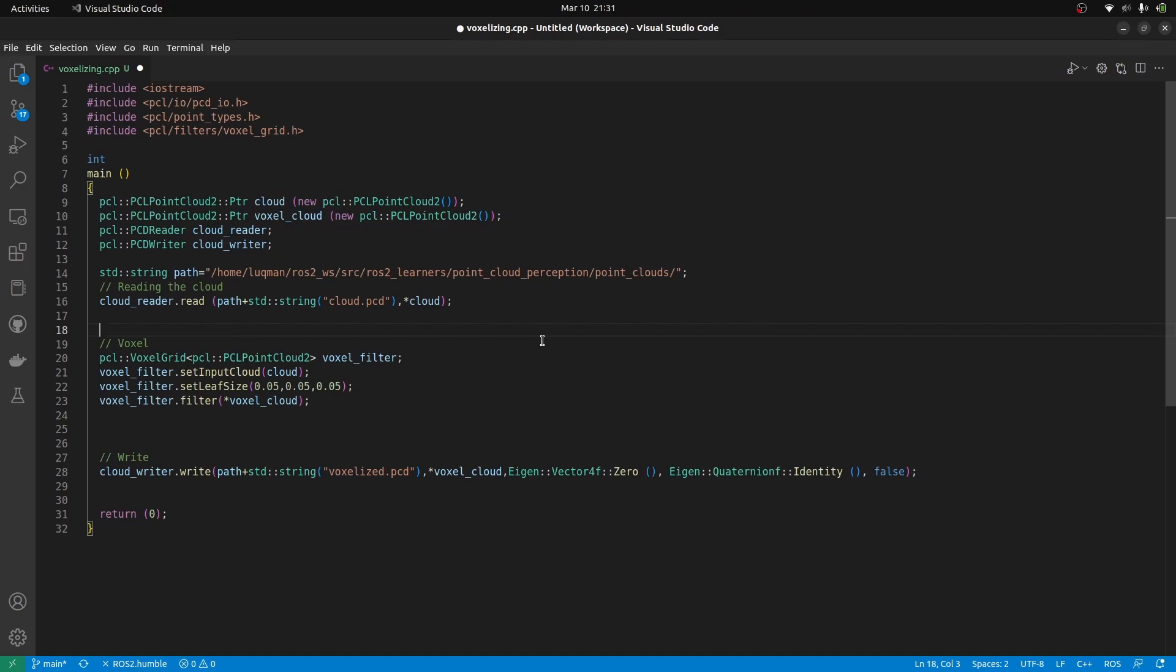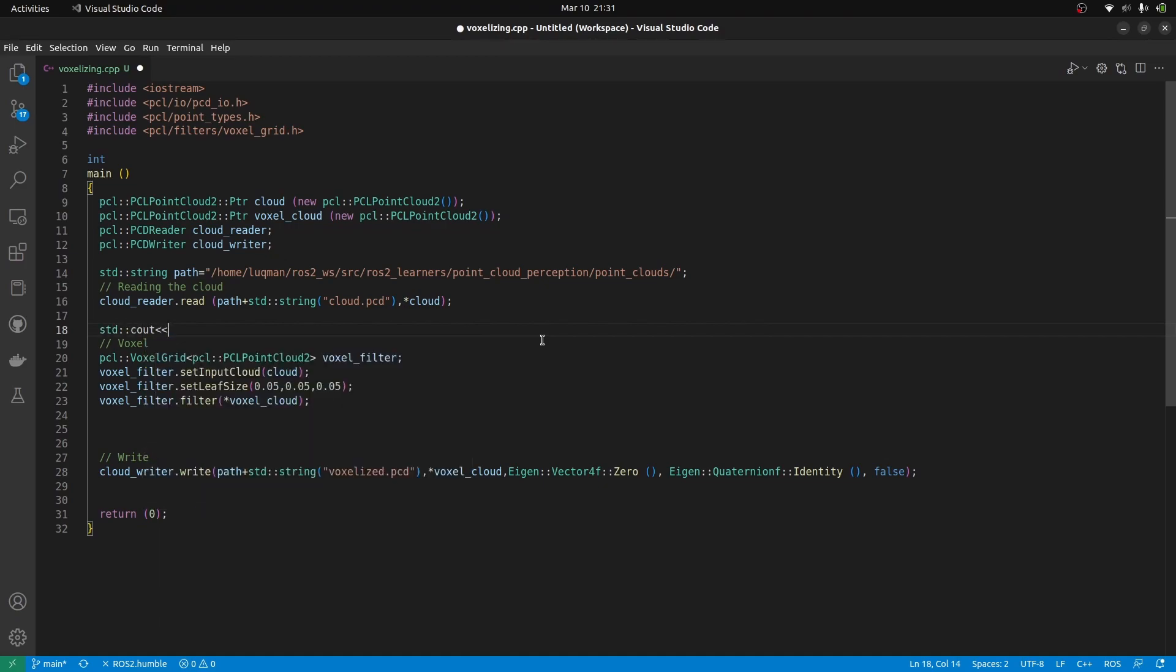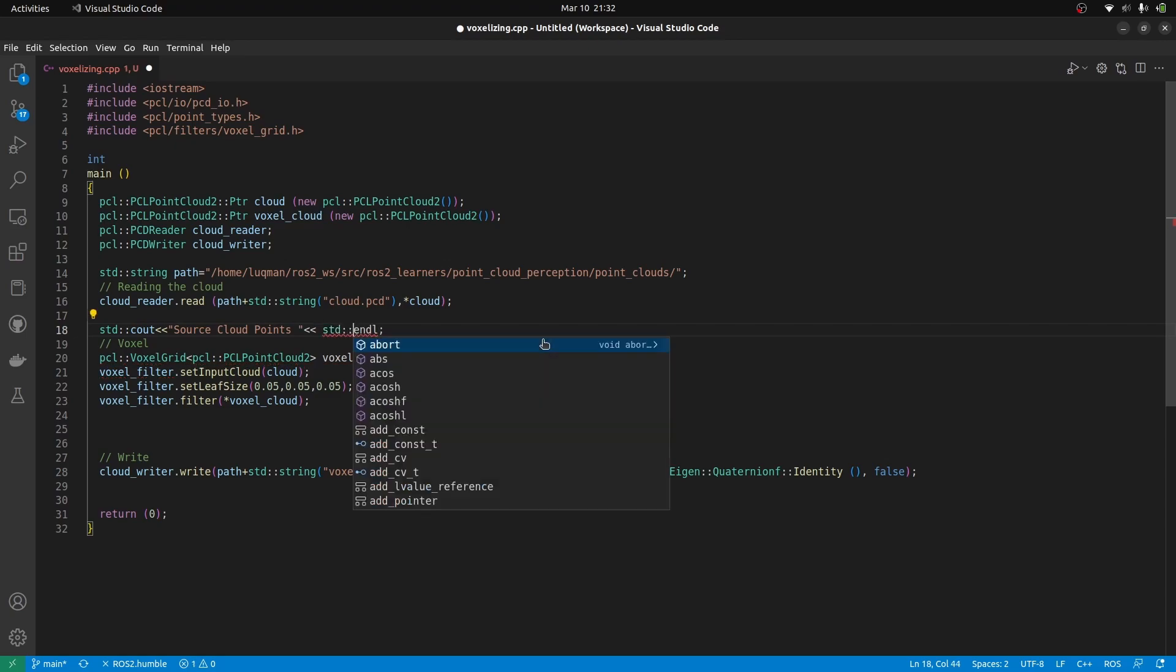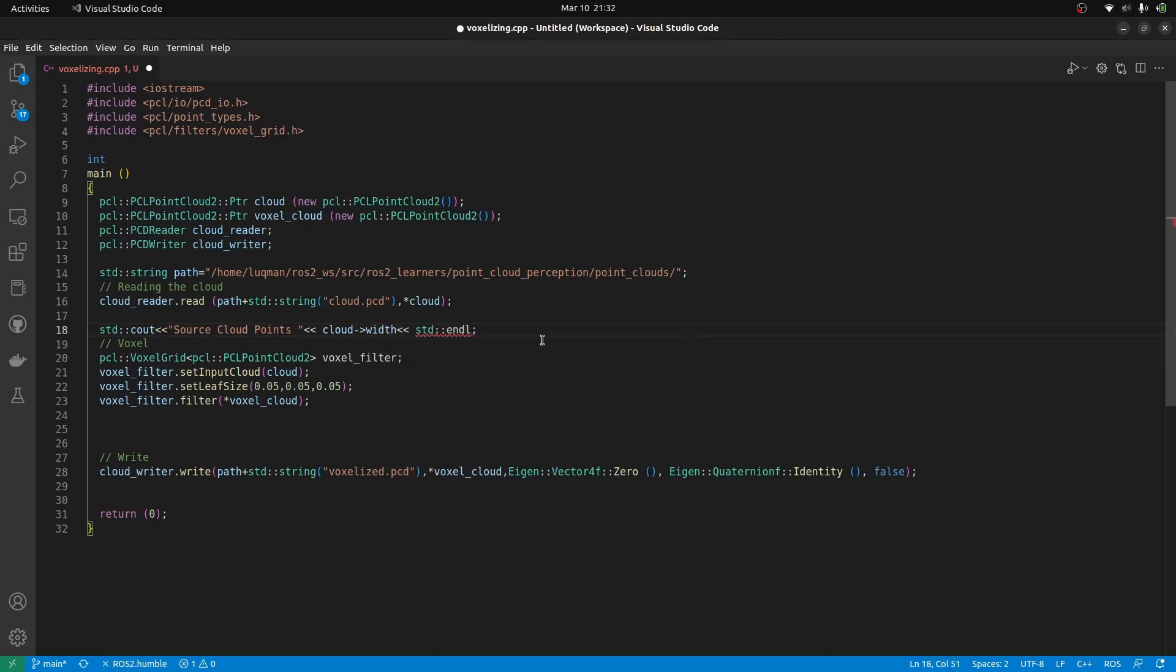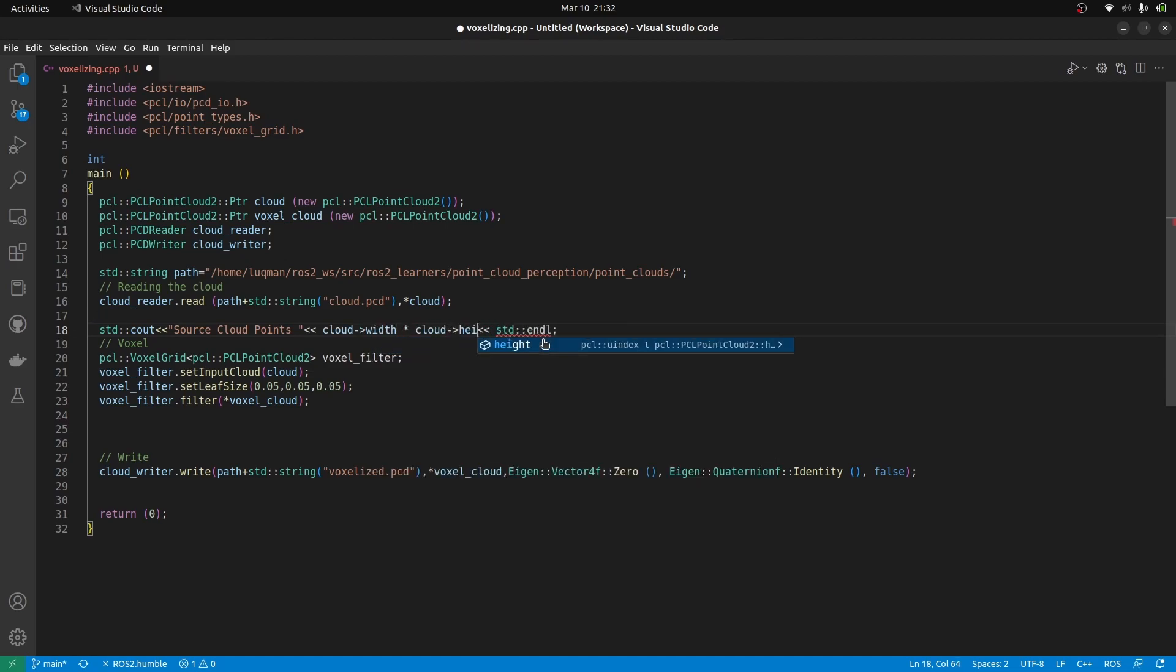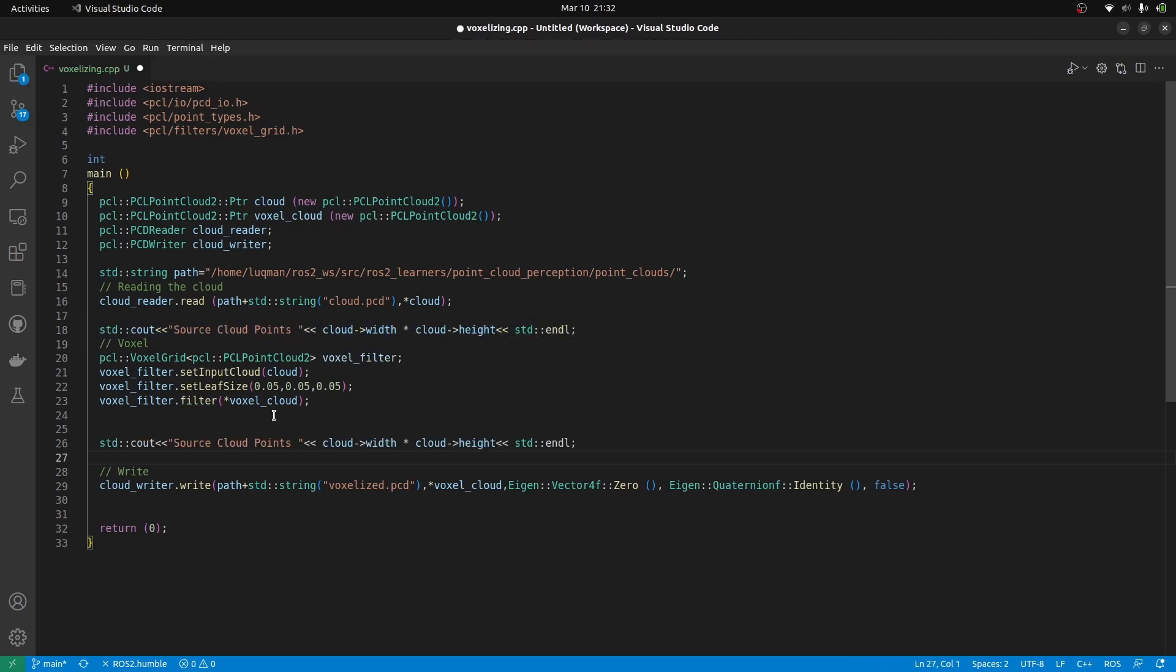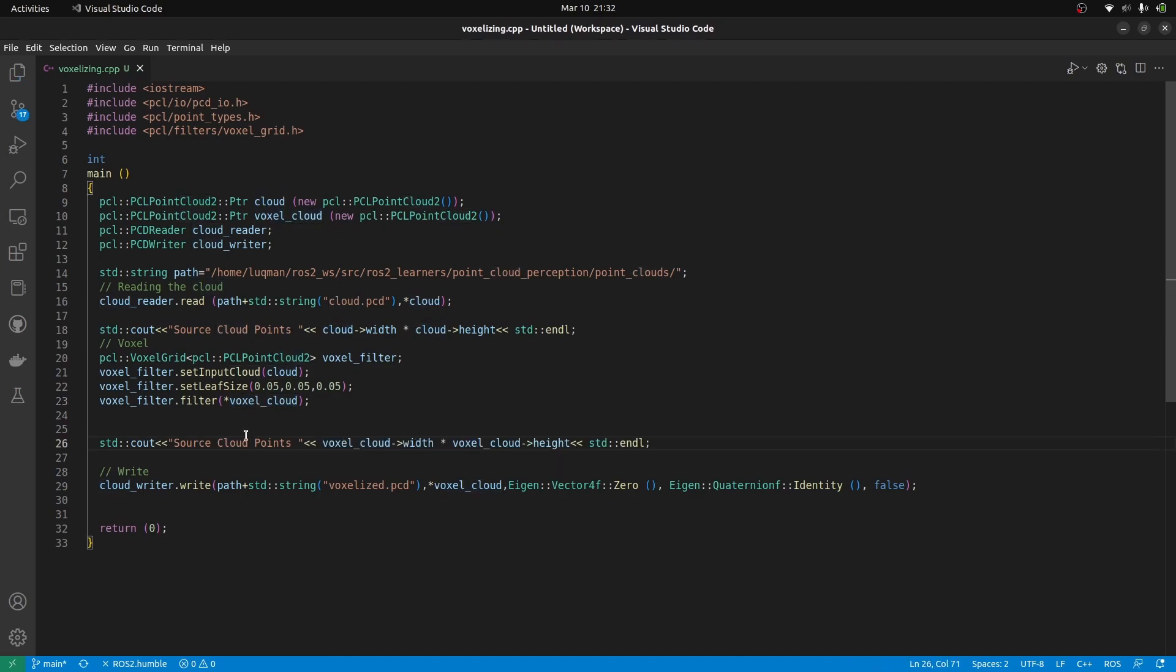We can also add some print statements. std::cout source cloud points which is going to give us the total number of points for our main point cloud. That is going to be done with cloud and access its width multiplied by the cloud's member height. This is also going to be done for voxelized cloud and we can understand the difference between the number of points.